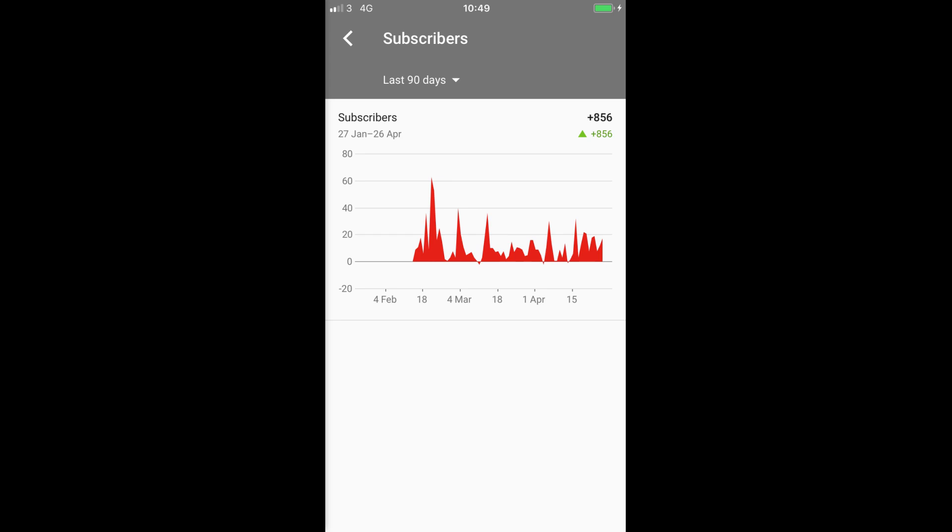You can access this by clicking on analytics and then clicking on subscribers. Which reminds me, 49% of you are not subscribed. What are you waiting for? Hit the bell and the like if you don't mind.